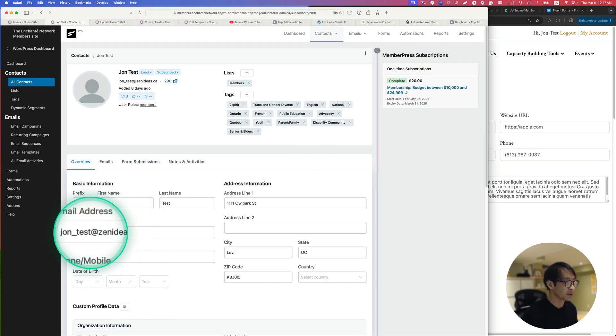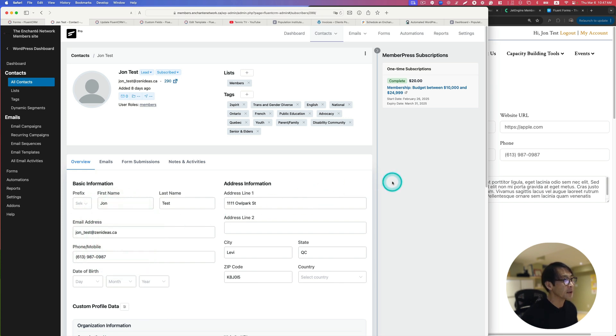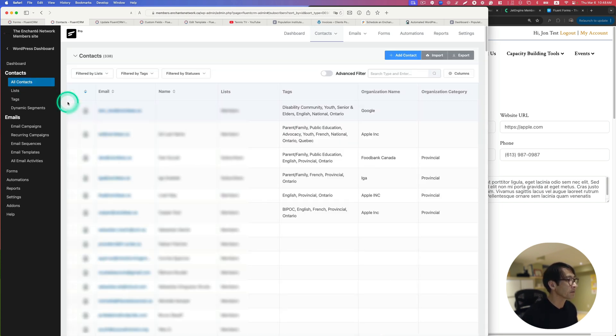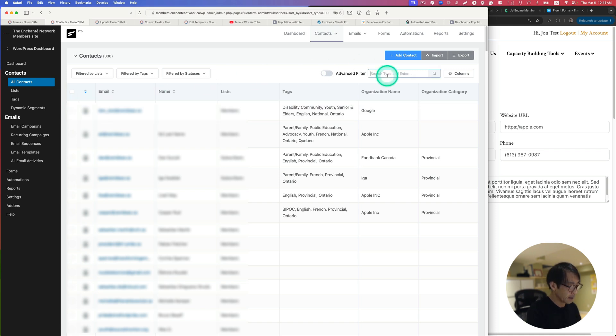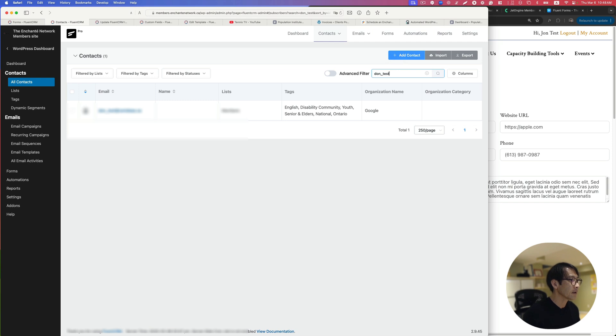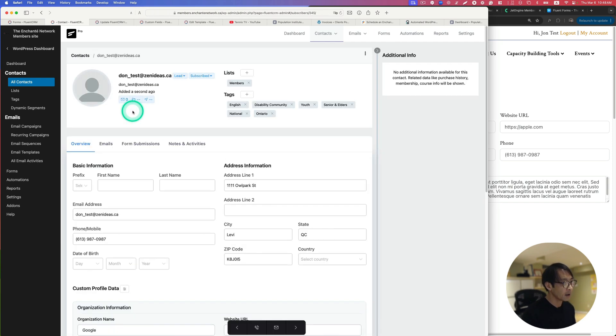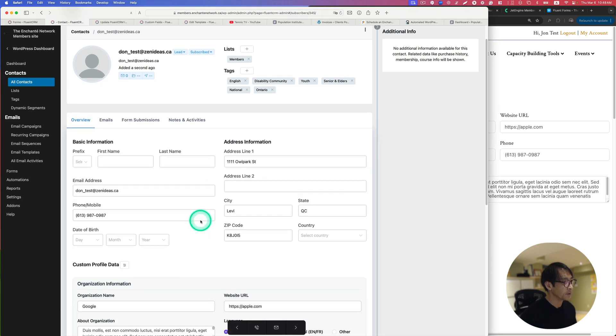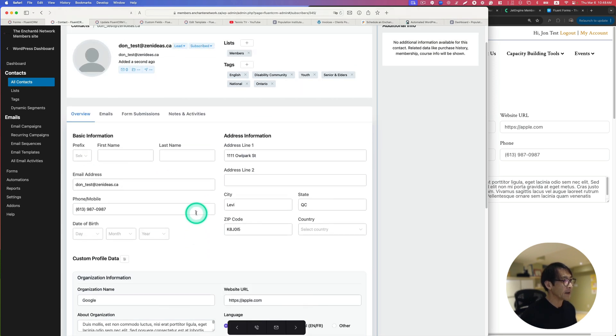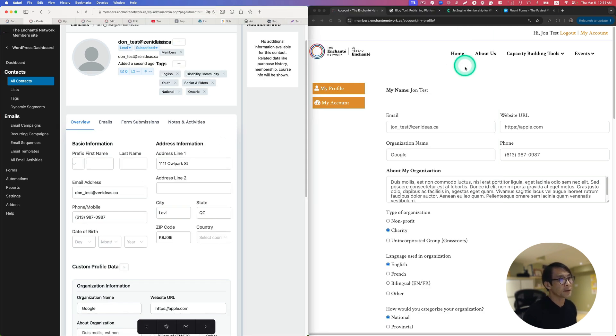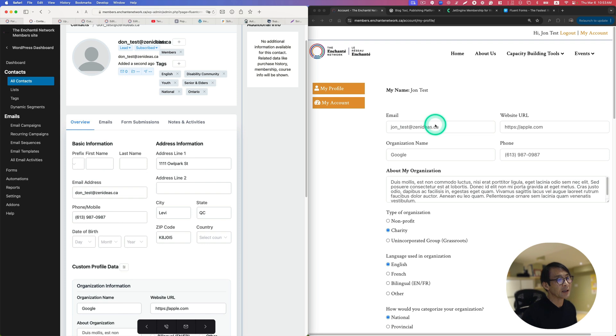It doesn't actually update it. Instead, let's go to All Contacts here. I'm going to just say dawn test here. It actually creates a new contact, it's going to duplicate it and then add a new contact. I don't want this to happen again.